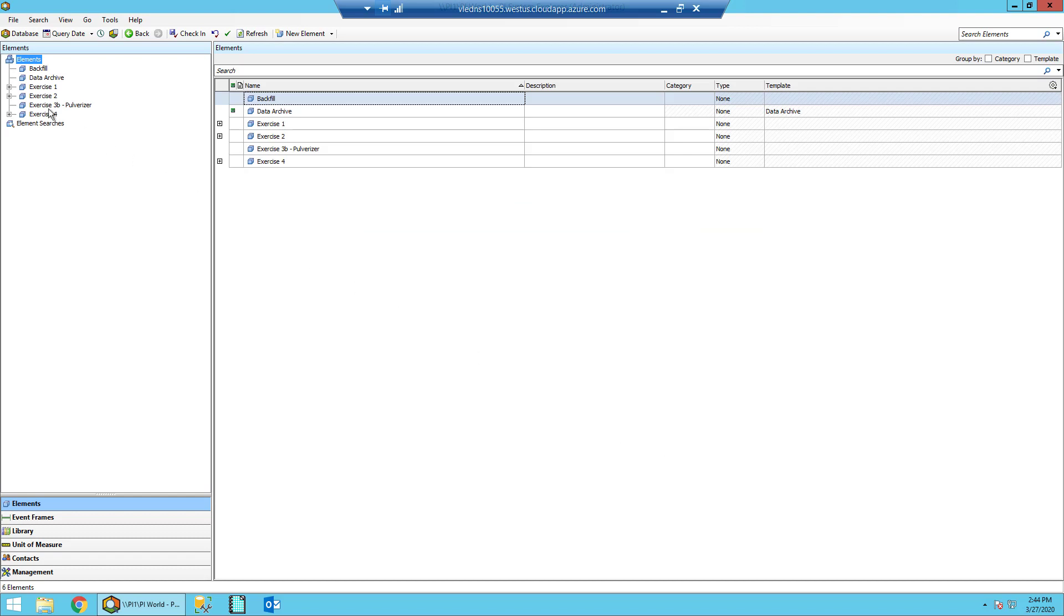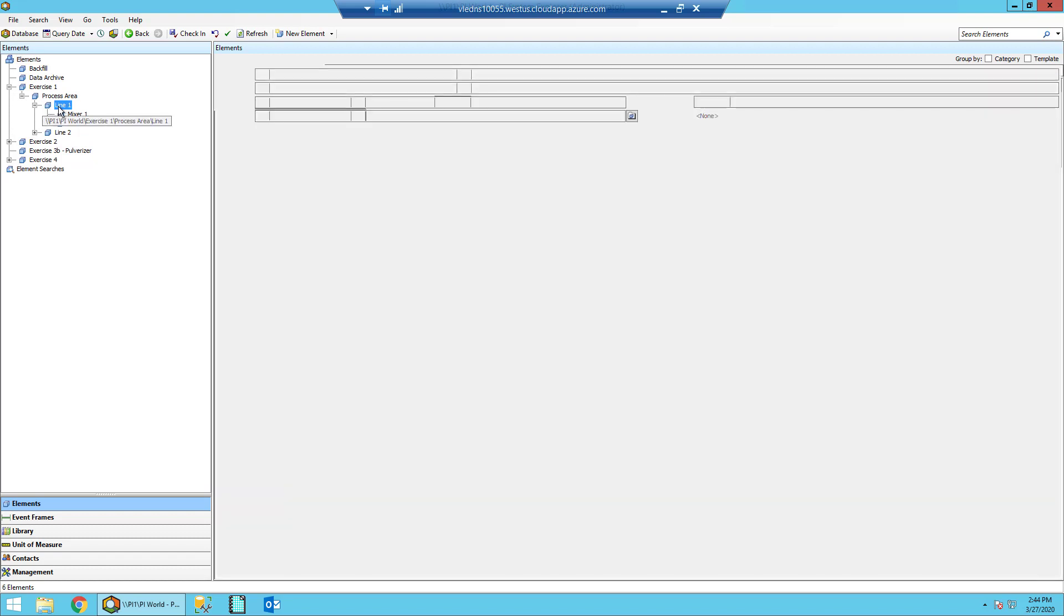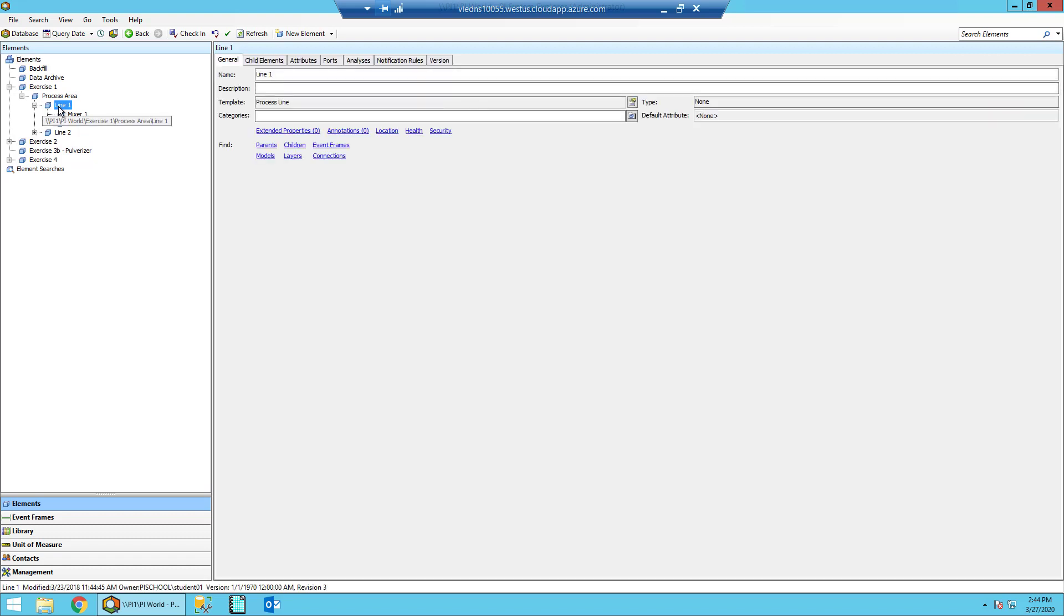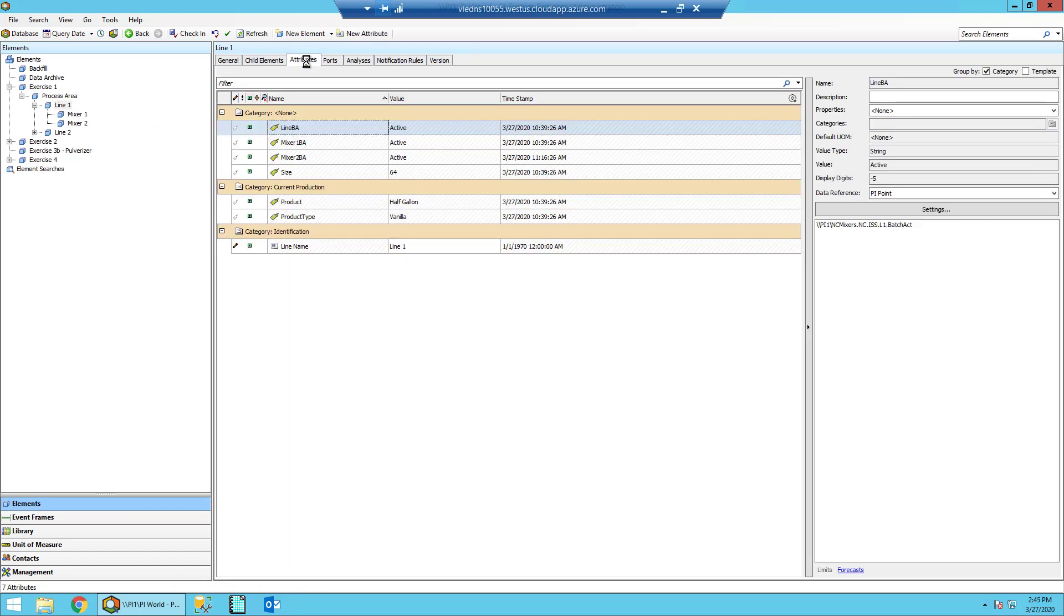Once you're there, go ahead and navigate on the left-hand side of the elements to Exercise 1, then Process Area, then Line 1. Once there on the main section of the screen, go ahead and select on the Attributes tab and take a moment to familiarize yourself with the attributes here.